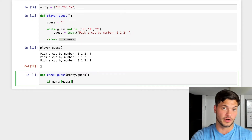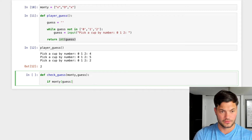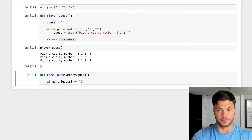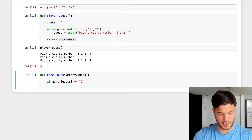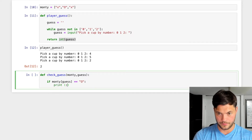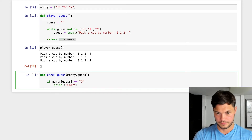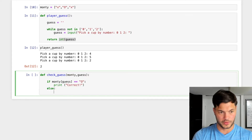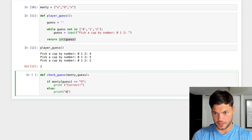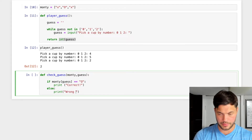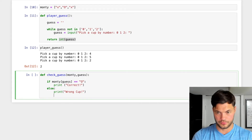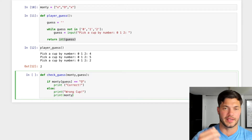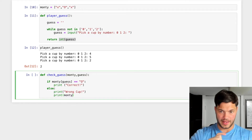We check if monty at index guess equals 'O' — the ball. If it does, we print 'Correct!' But if they didn't guess right, in the else branch we print 'Wrong cup' and also print the monty list itself, so they can see which position the ball was actually at.